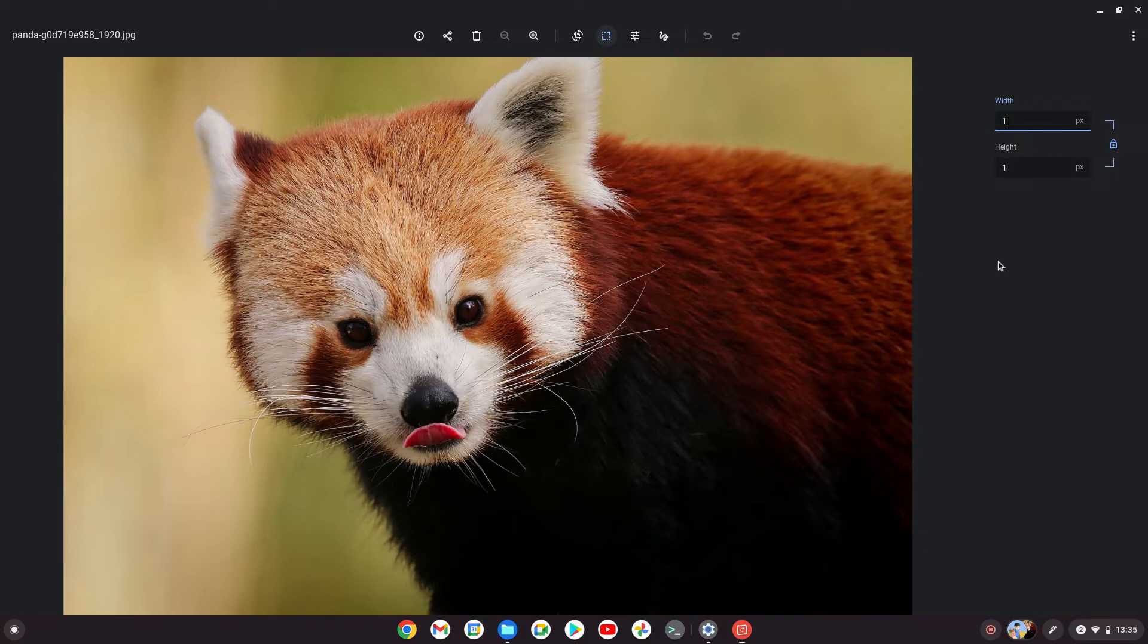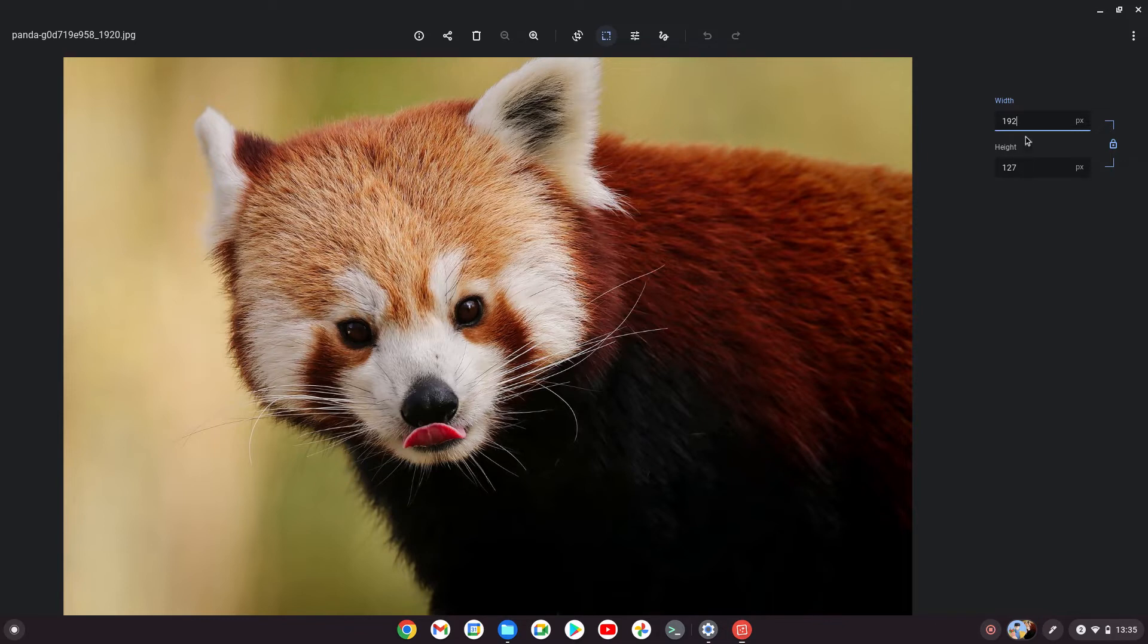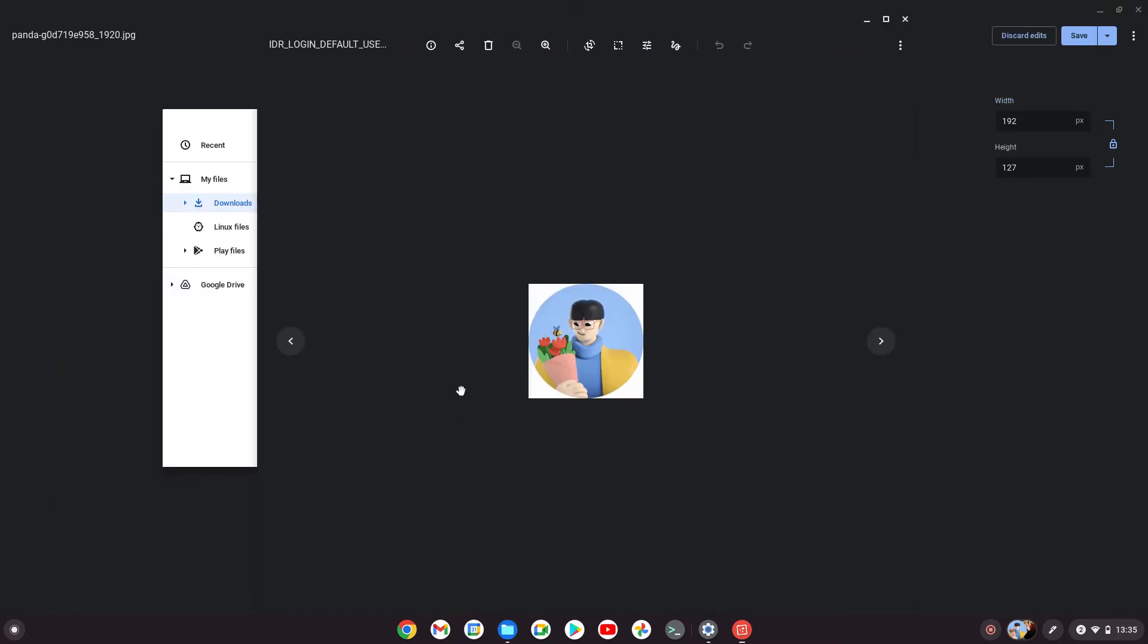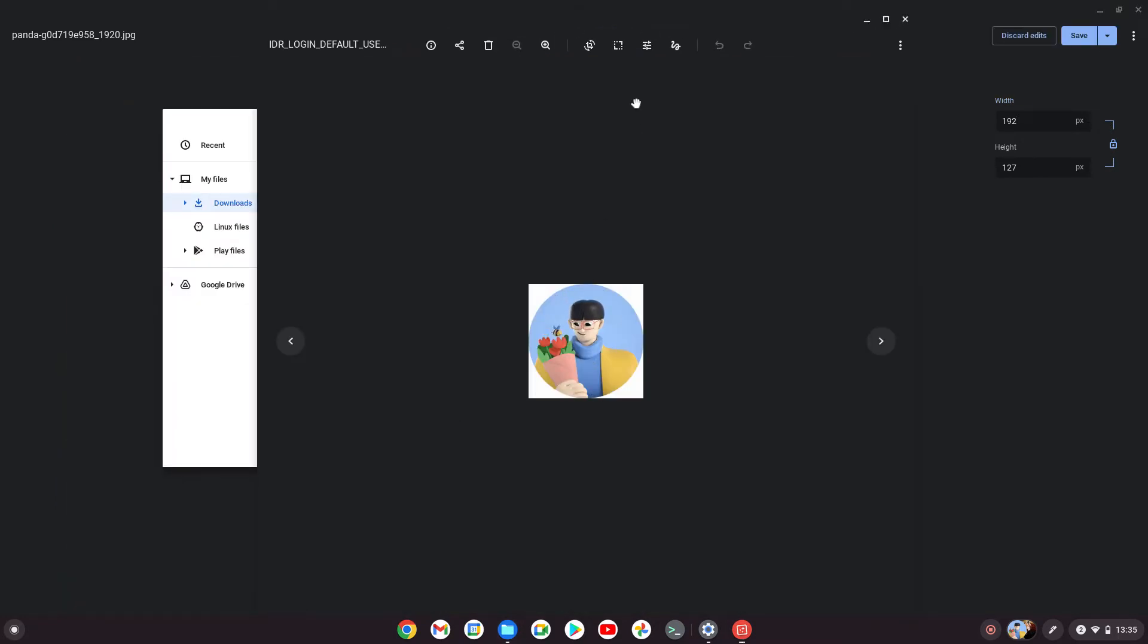If we put 192 for width, it changes to 127 for height. So that isn't 192 by 192, even though the standard default is 192 by 192.